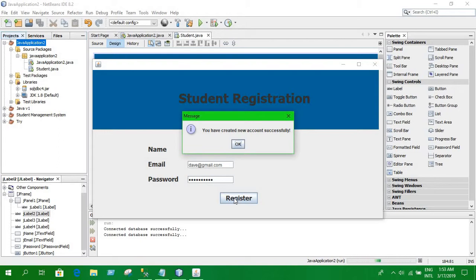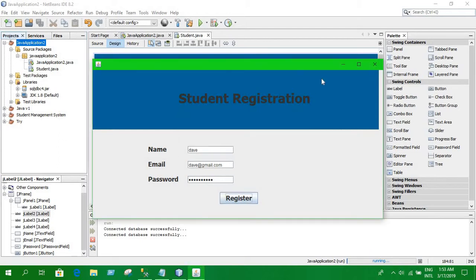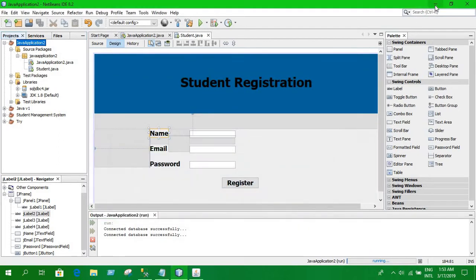And that is, you have created a new account successfully. So to see whether the data is inserted in database or not.